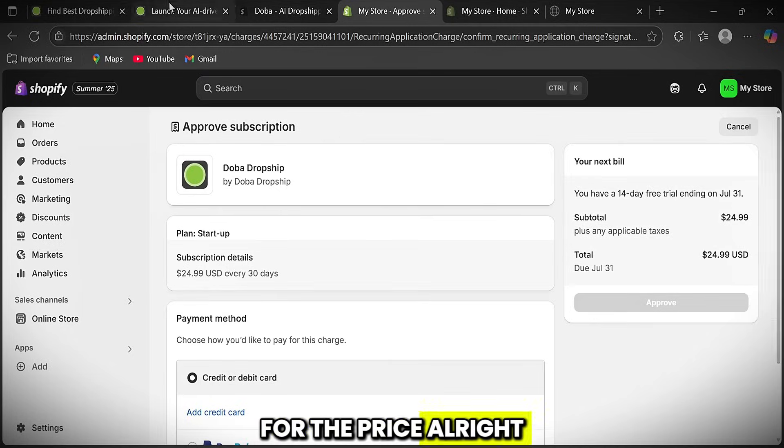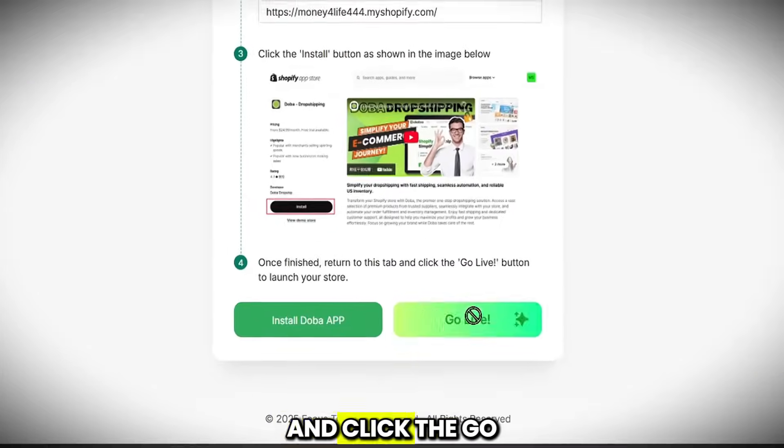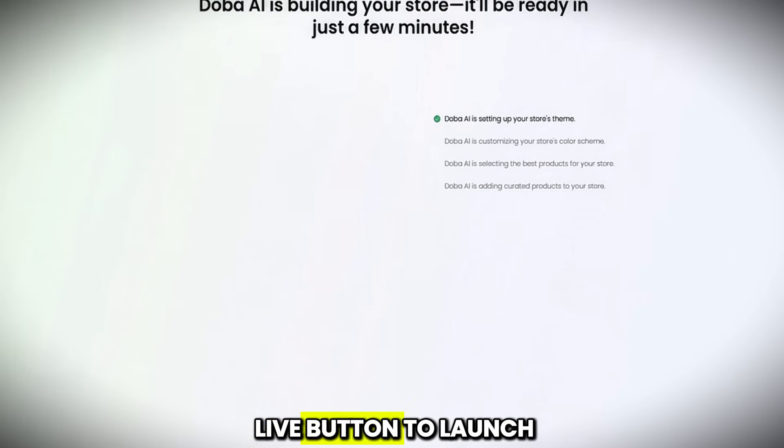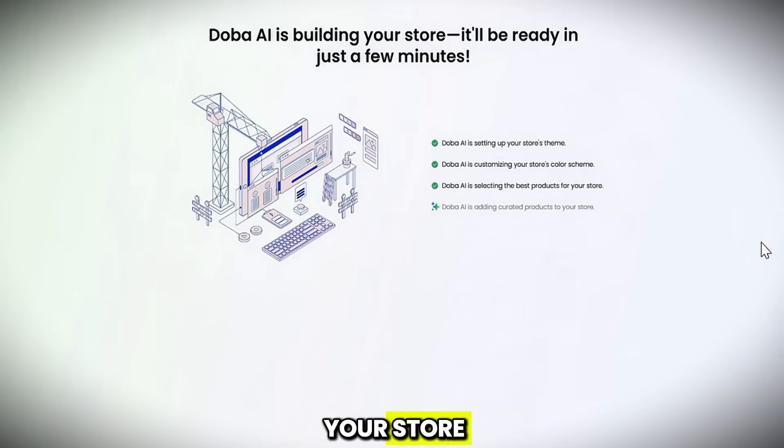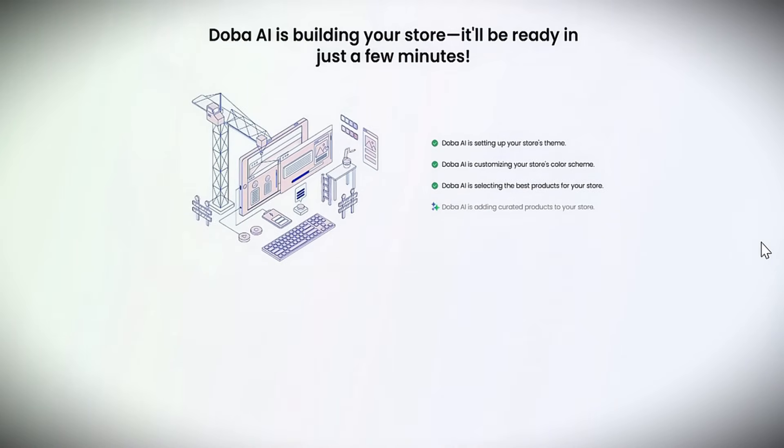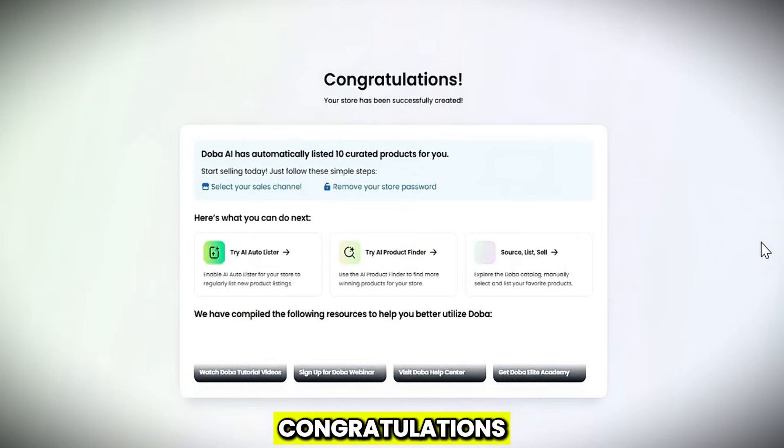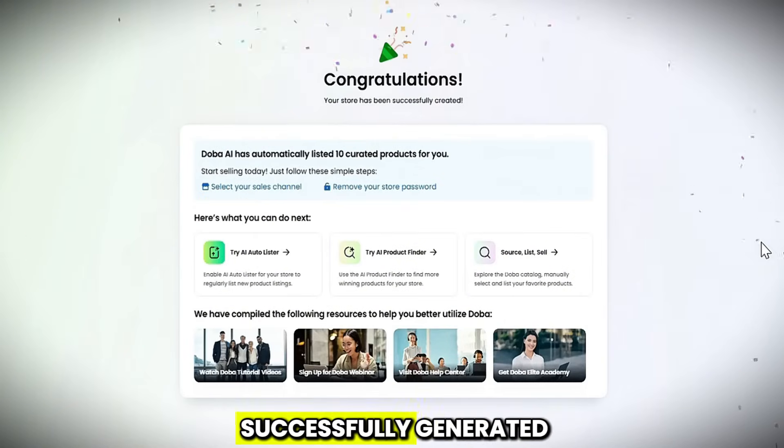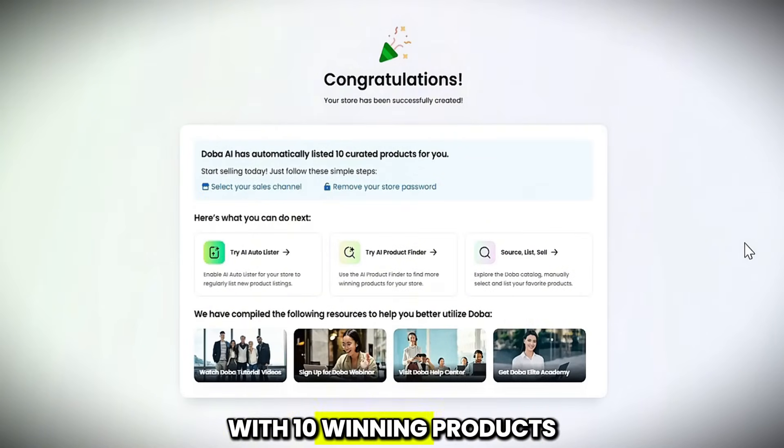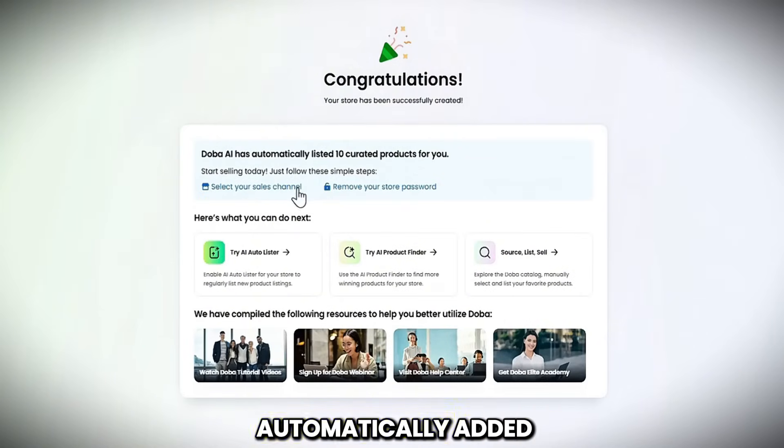All right, once finished, return to this tab and click the Go Live button to launch your store. Congratulations! Your store has been successfully generated, with 10 winning products automatically added.